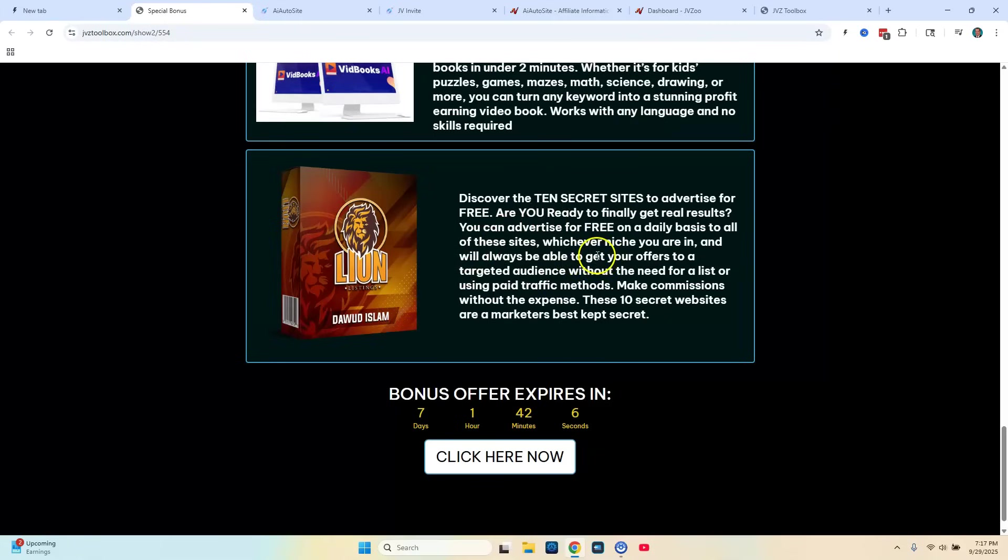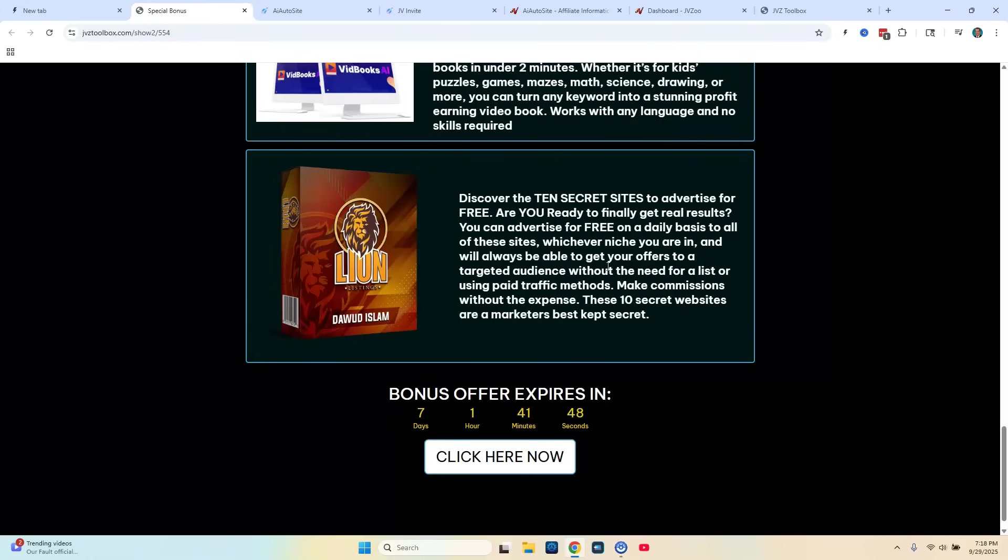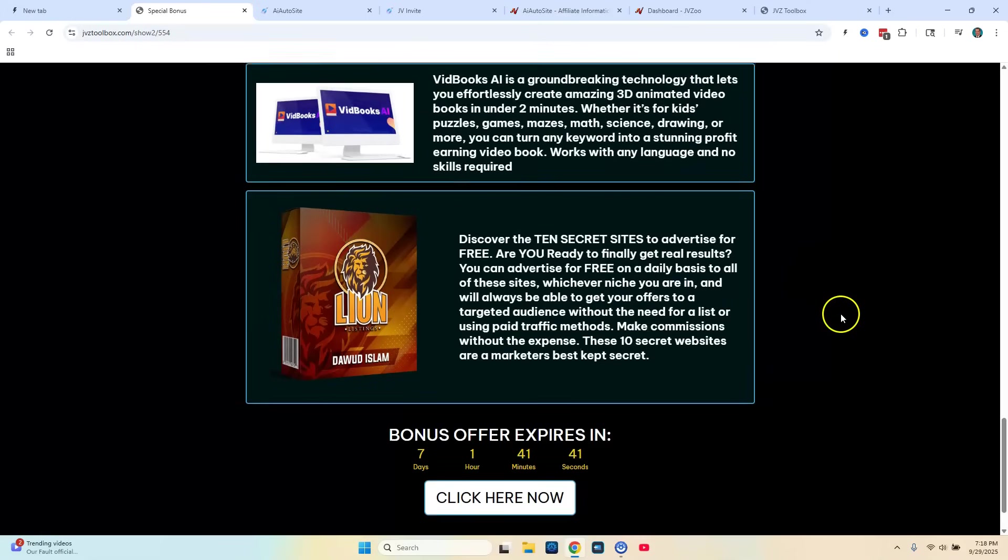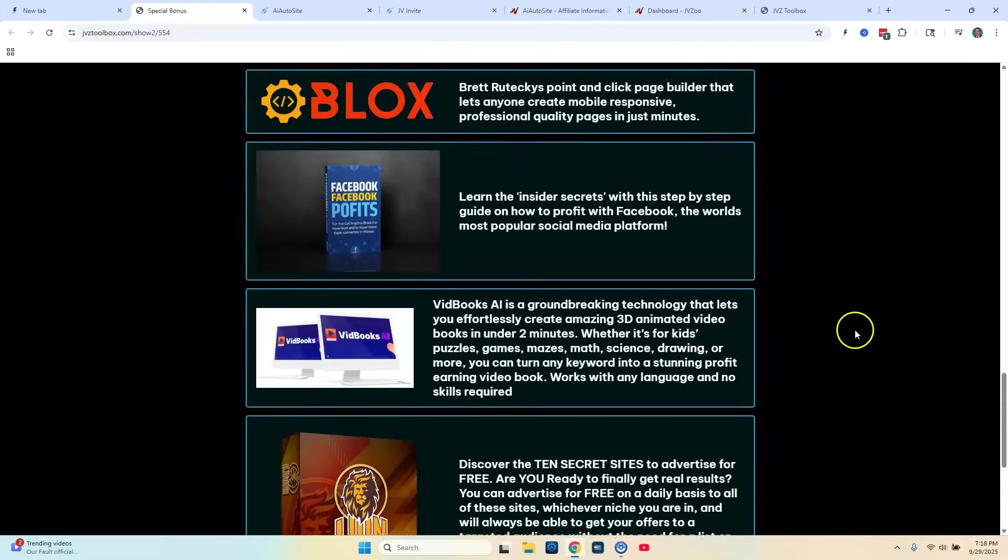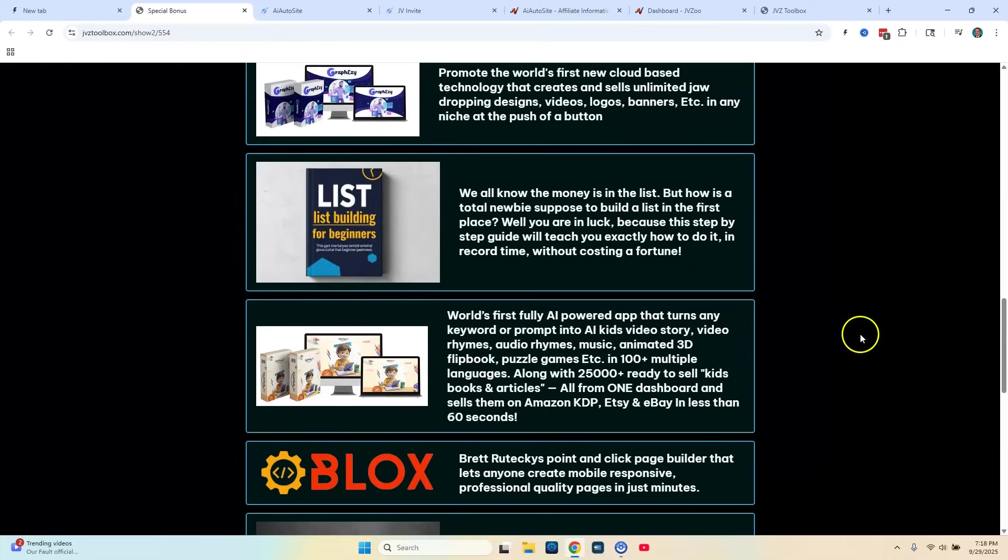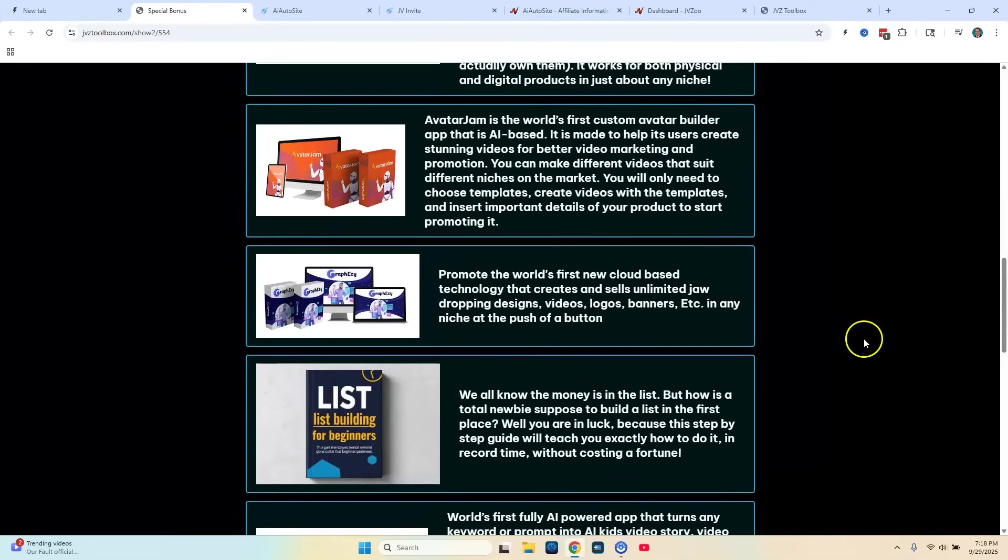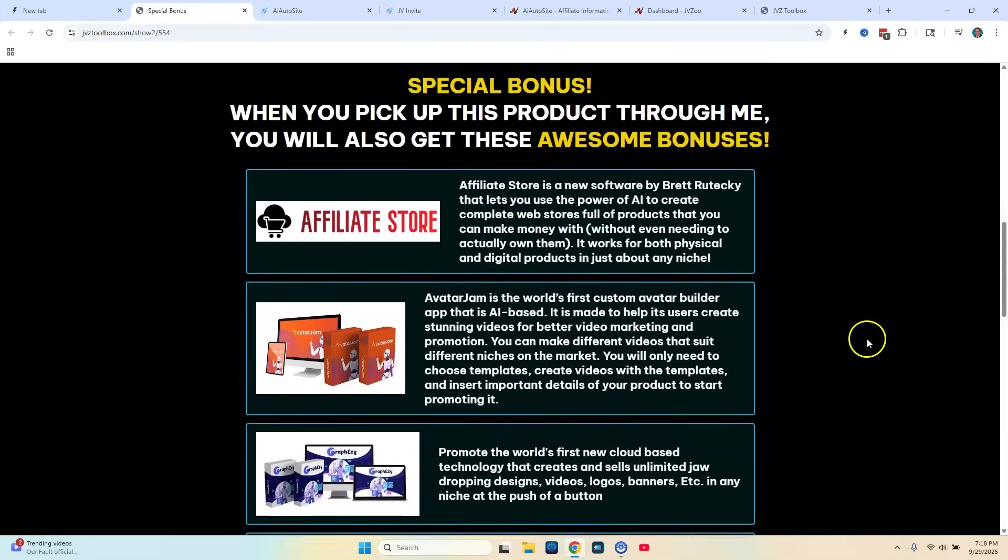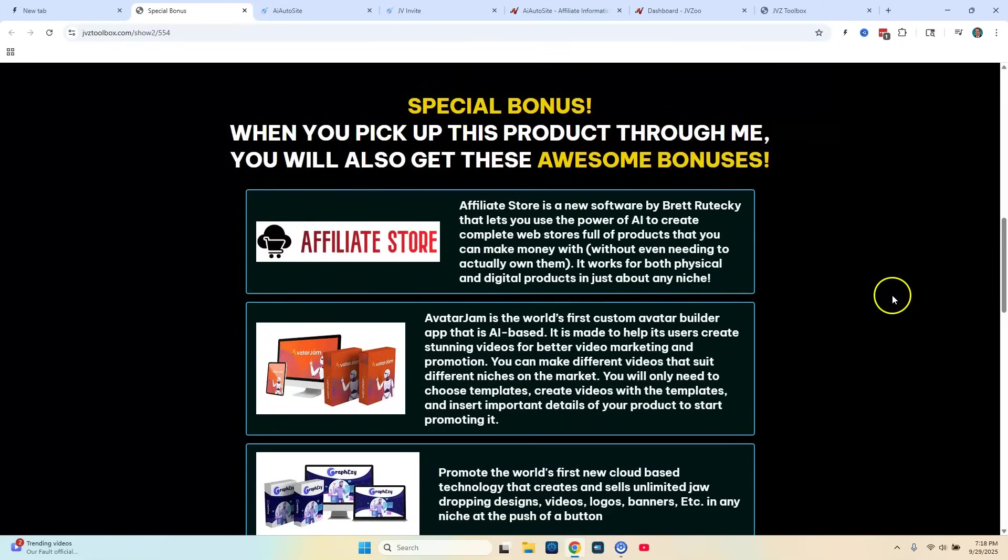And then my last bonus is going to be called Lion Listings. And this is basically going to show you some very little known sites that you can go to to list your products on and get a whole bunch of eyeballs onto your products. And in return possibly make more money and get some new customers. So again this is going to be little known websites that I'm going to show you where you can go to get more eyeballs on your products. So these are all the bonuses you're going to get from me if you purchase AI AutoSite from the link below.